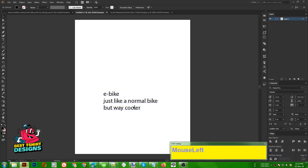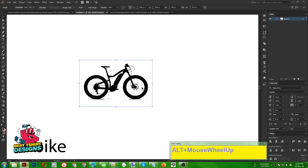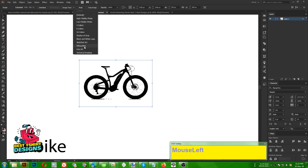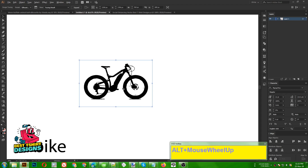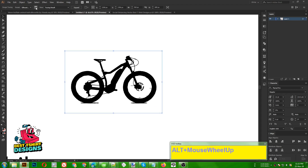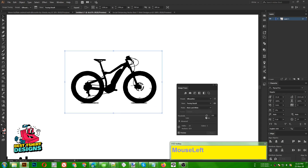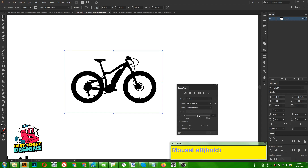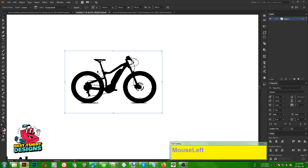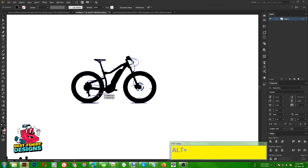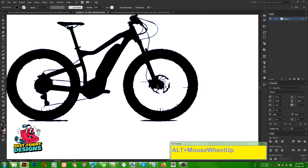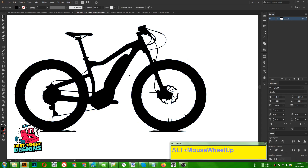Press Ctrl+A, Ctrl+C to copy, then bring it into Illustrator. Go to Image Trace, then Silhouettes. This gives a silhouette image. You can go to the threshold option and reduce or increase the amount of detail you want. Click Expand — now it's expanded and I have the silhouette image.